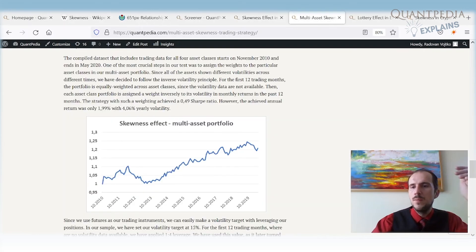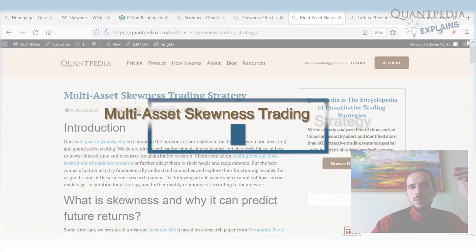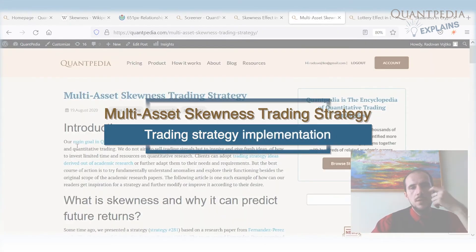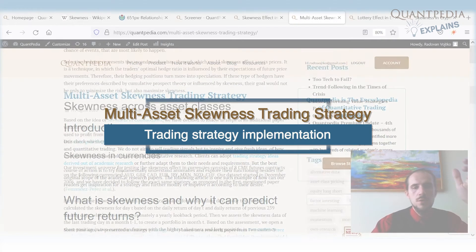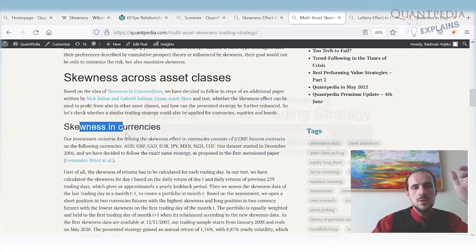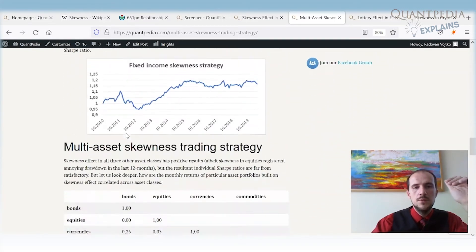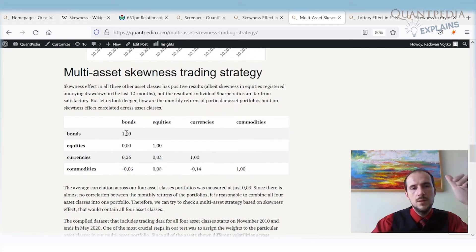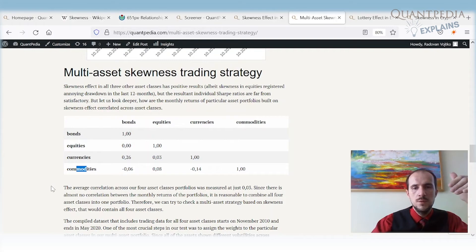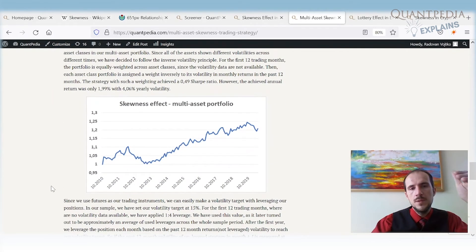The skewness effect is present not only in commodities but in many other asset classes. We have an article about a multi-asset skewness trading strategy showing the skewness effect present in currencies, equities, and fixed income. You can combine bonds, equities, currencies, and commodities into a globally diversified portfolio based on this effect to build a robust strategy.